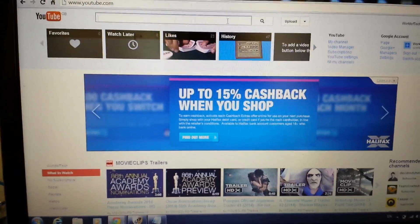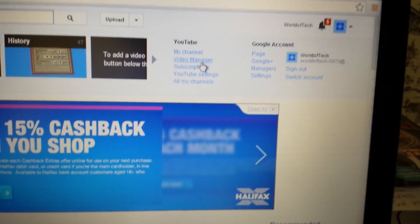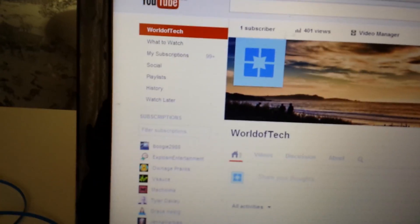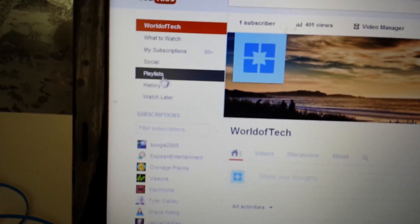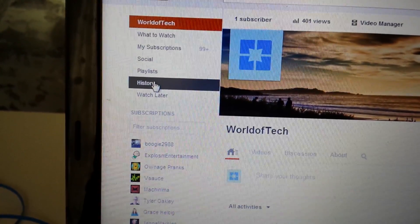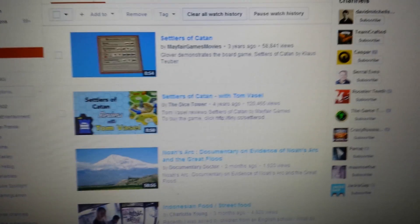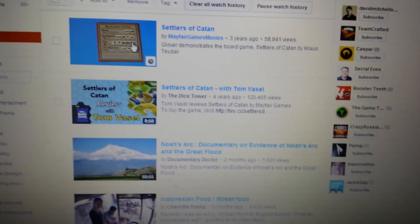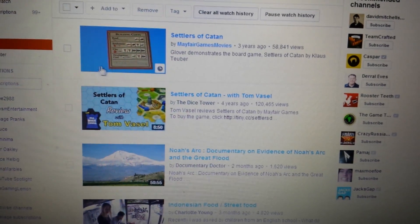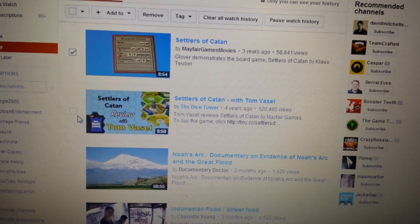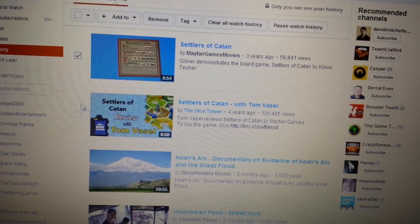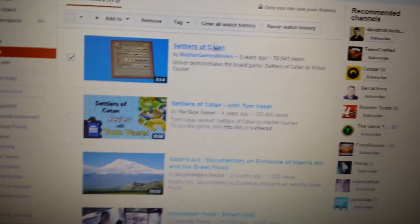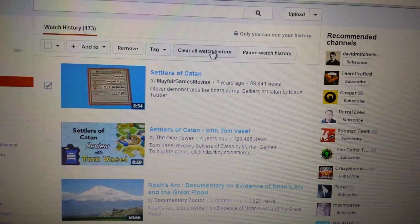First, sign into your YouTube account. Once you're signed in, click on 'My Channel,' and then on the left-hand side you'll see 'History' — click on that. This will show you all the videos you've ever watched. For any videos you don't want anybody to know you watched, simply click on them and click 'Remove.' Or if you want to clear all of them, just click 'Clear All Watched History' up here.